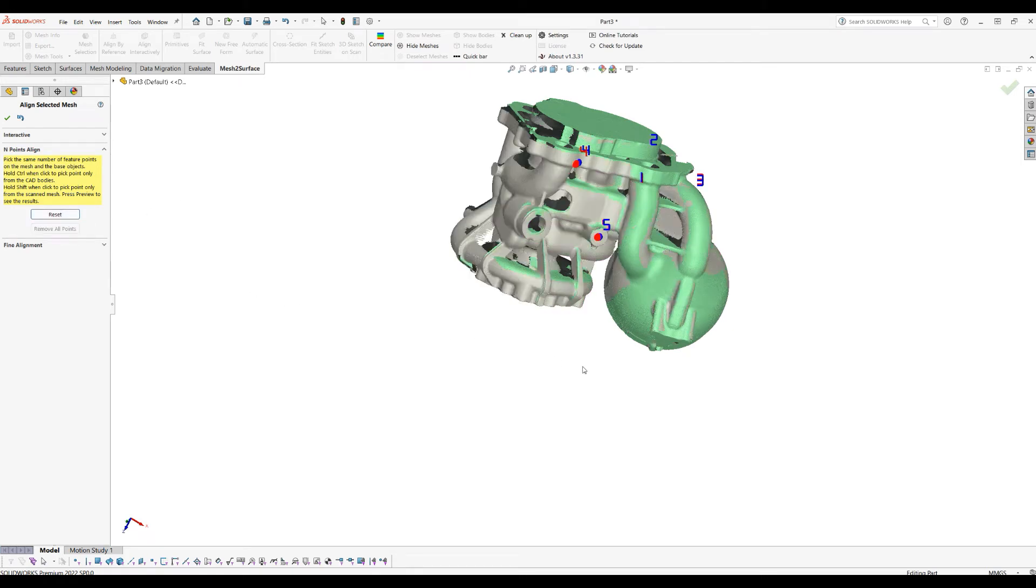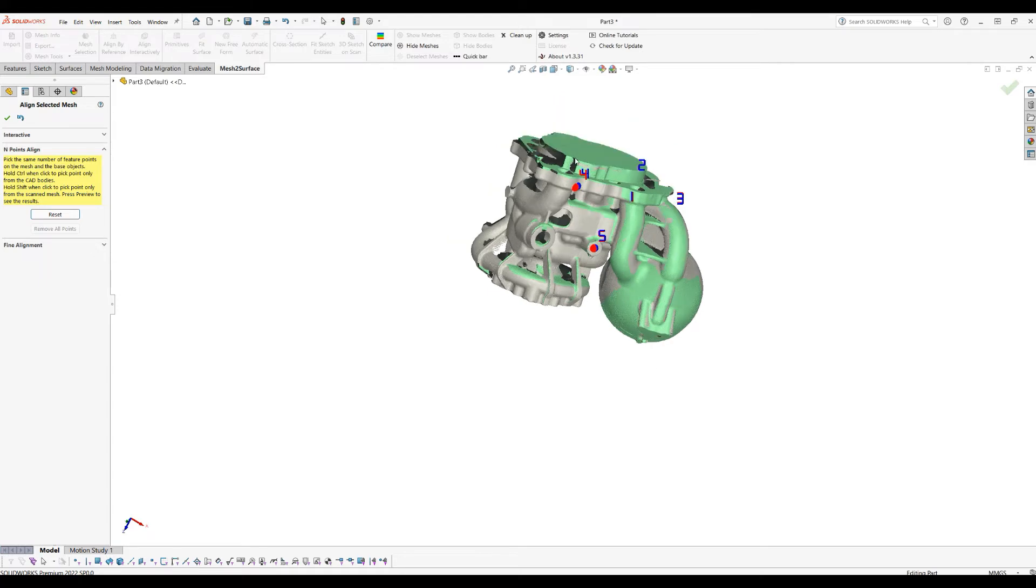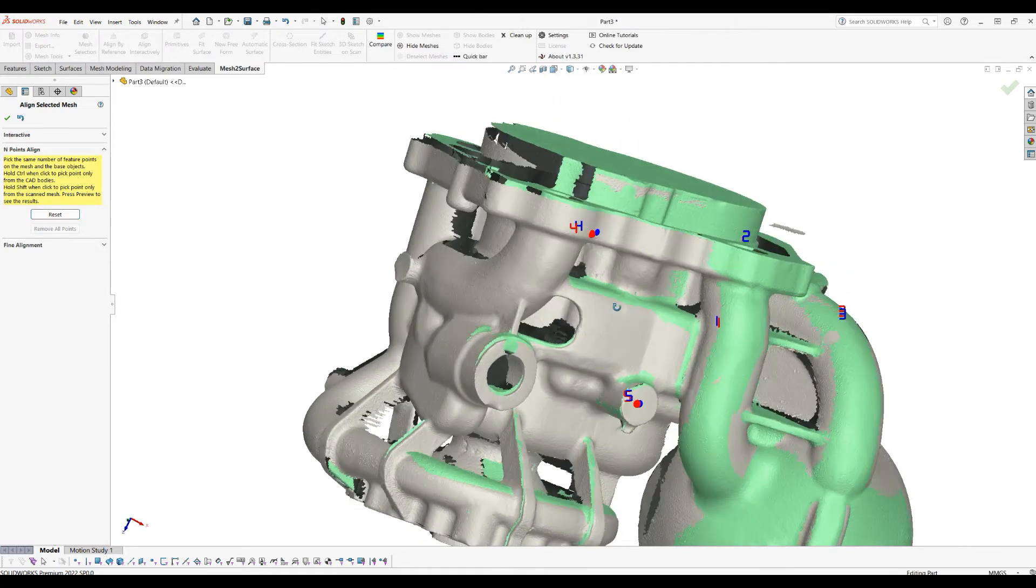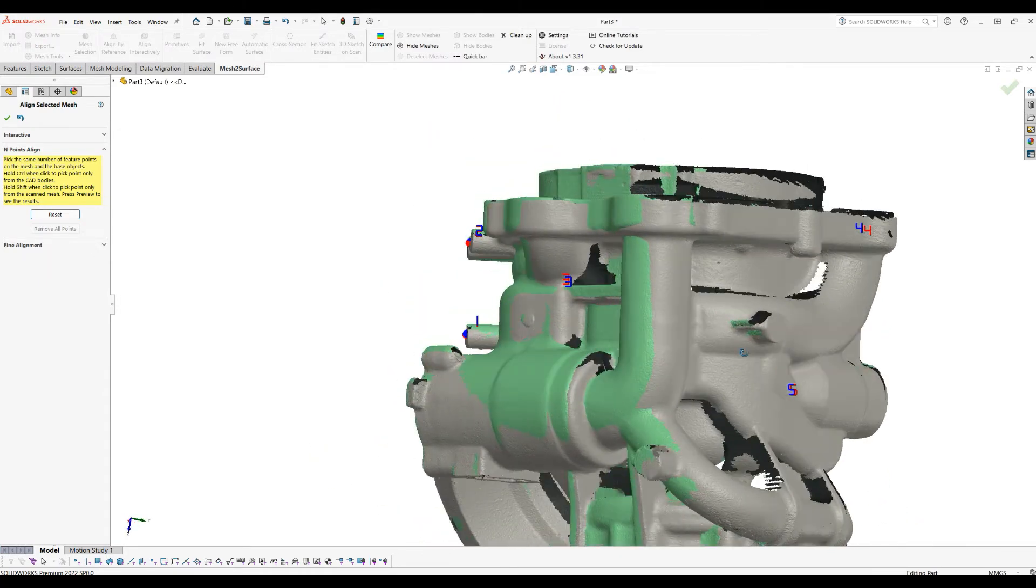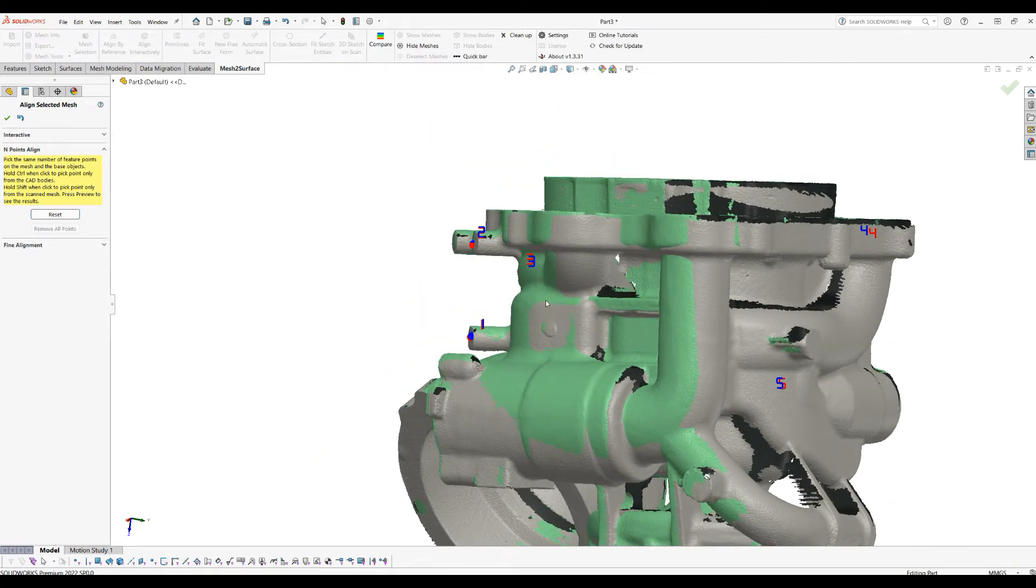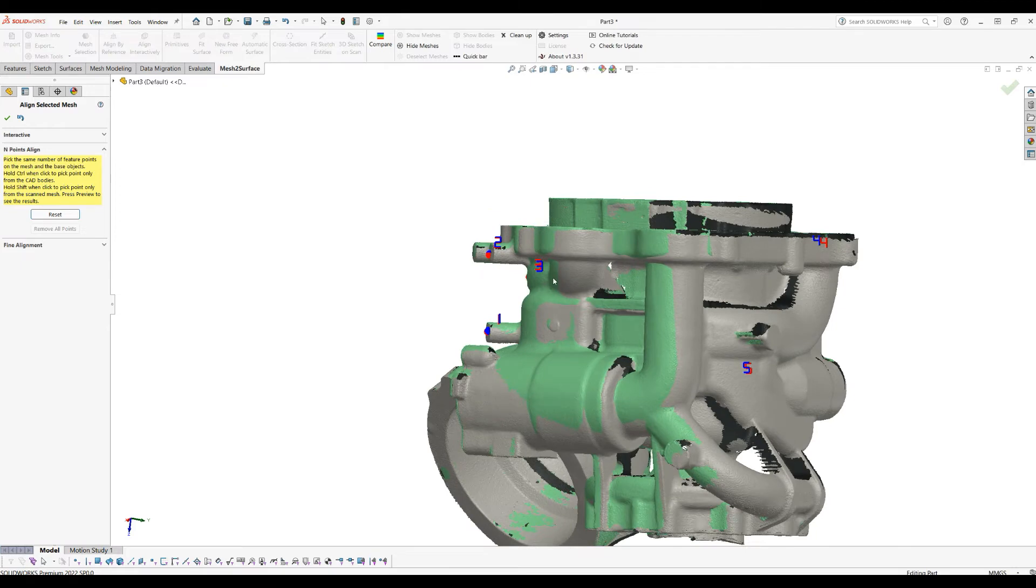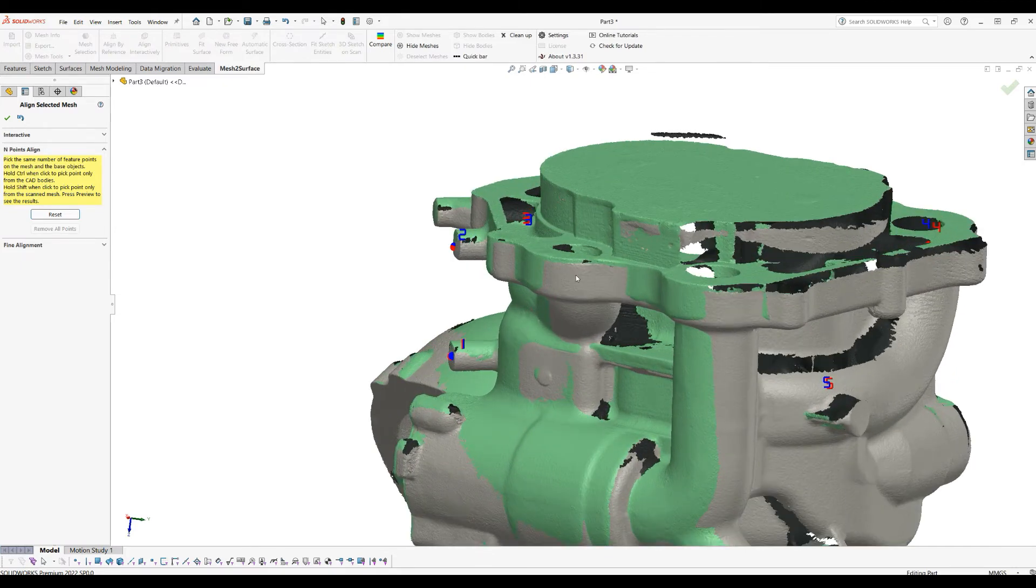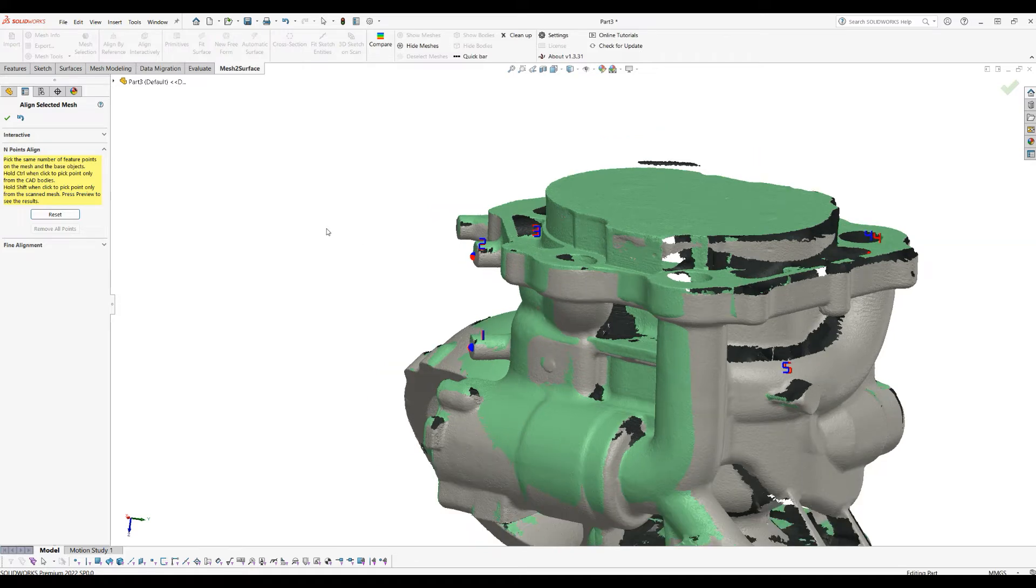So this is the best what the software can do. Of course, this is not what you want because you can see that this is not properly aligned, and the reason for this is we used only five points in this case to align.